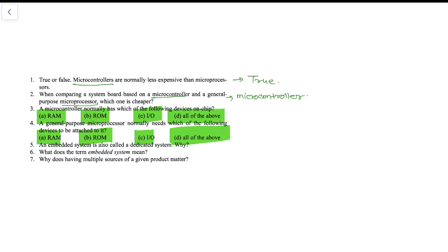The fifth question is: an embedded system is also called a dedicated system — why? The answer is that an embedded system is application-specific; it is dedicated because it performs only a certain type of job, which is why it is known as a dedicated system. The sixth question asks what the term embedded system means: it means that the application and the processor are combined into a single system to perform a very specific task.